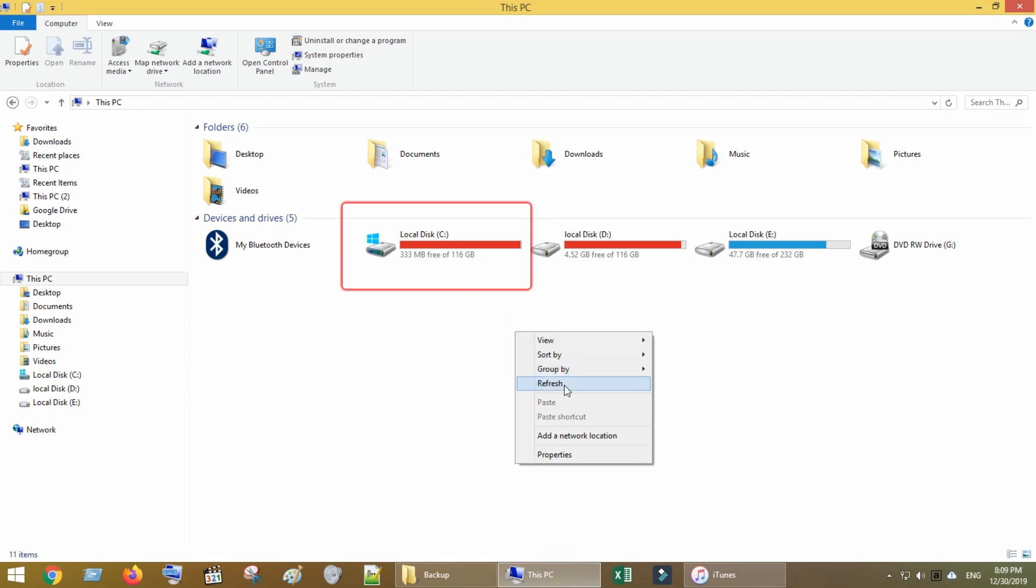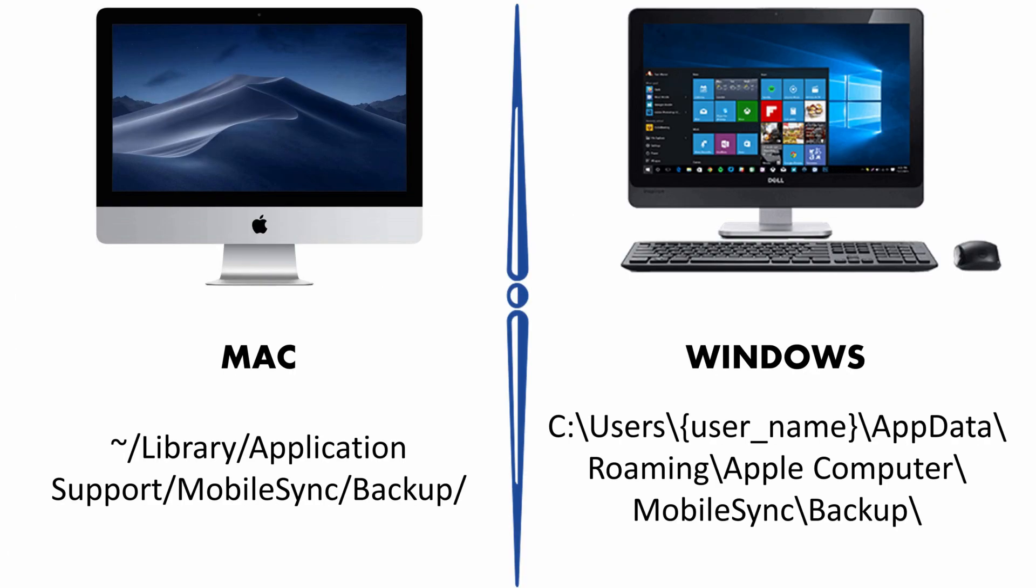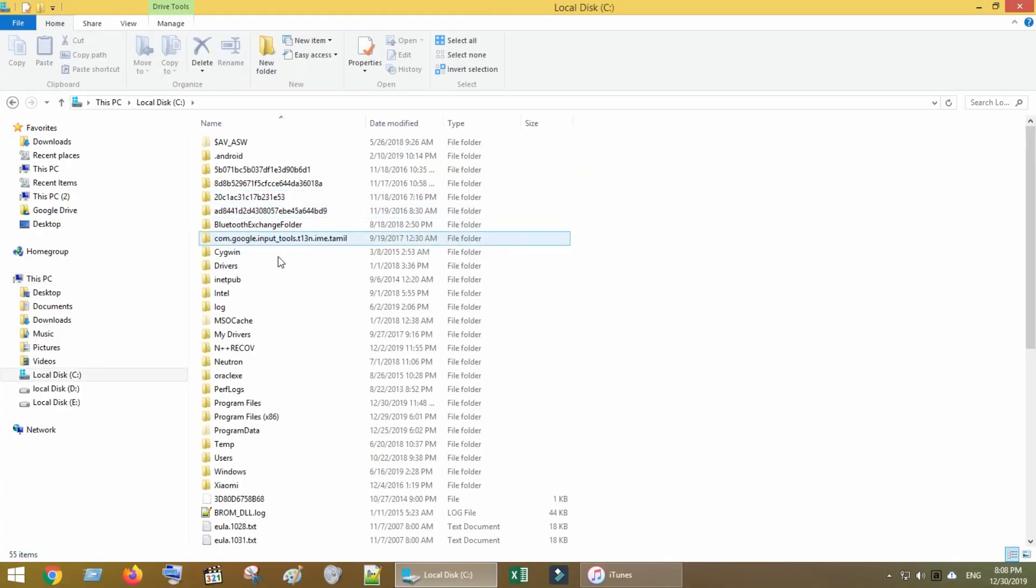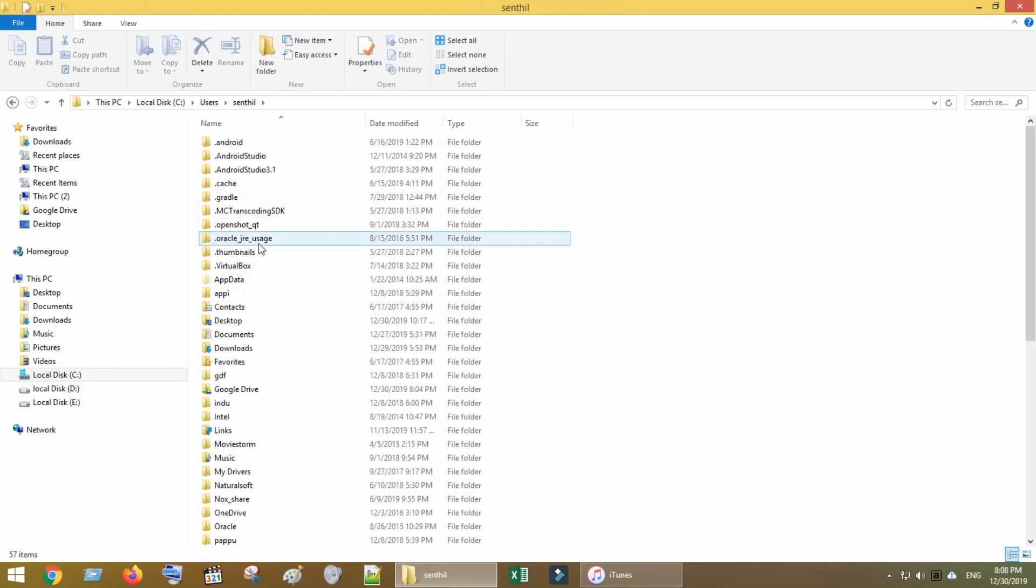For a successful backup or restore operation, there should be enough storage space on your computer. This is the directory path that iTunes uses for backup and restore operations. As a very first cleanup step, go to the iTunes backup path and delete the older backup folders that you do not require.